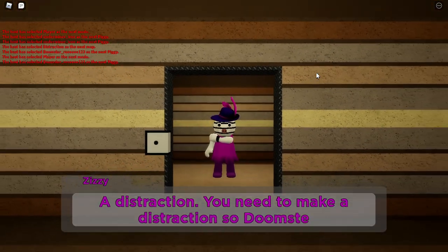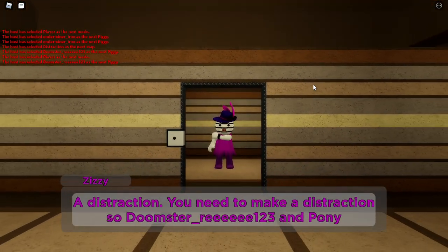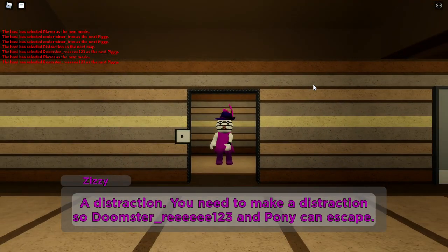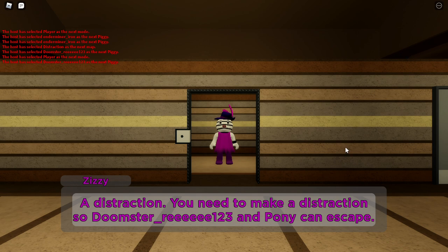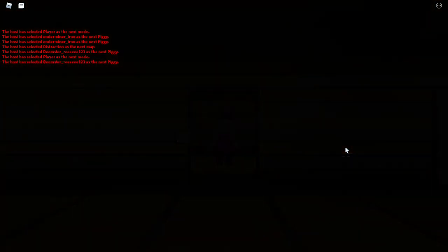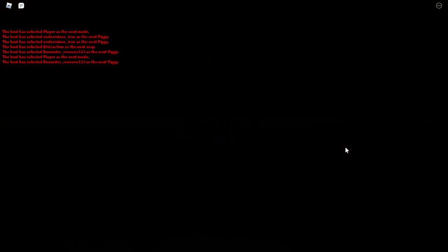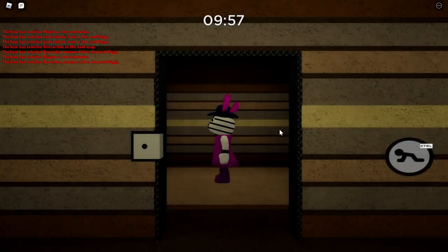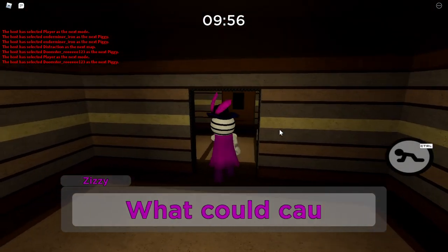Distraction. You need to make a distraction. Two Starer. Yeah, I'm going to get an escape. Two Starer is me. Two Star's working between you.